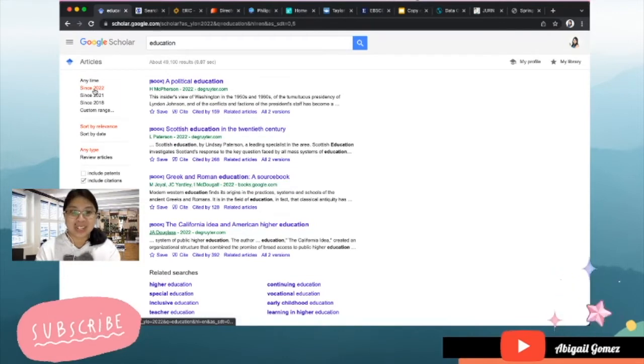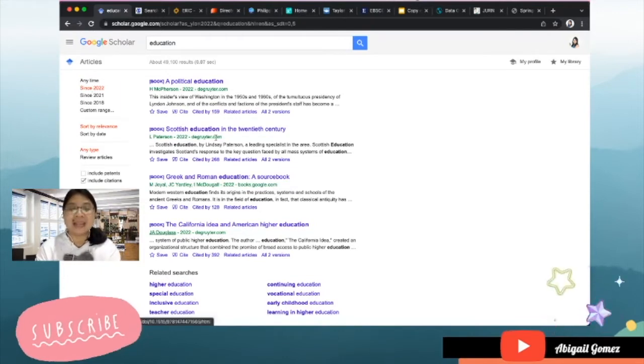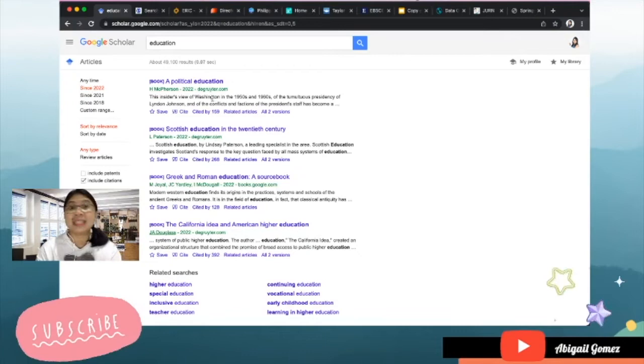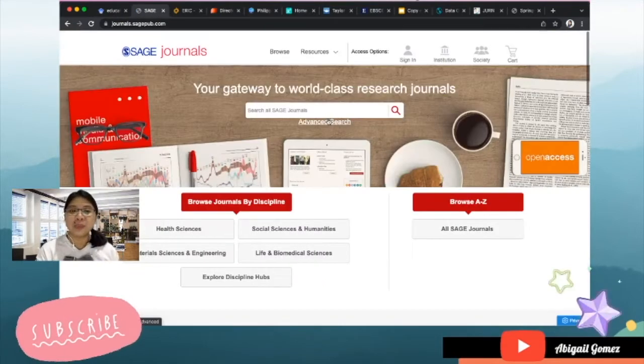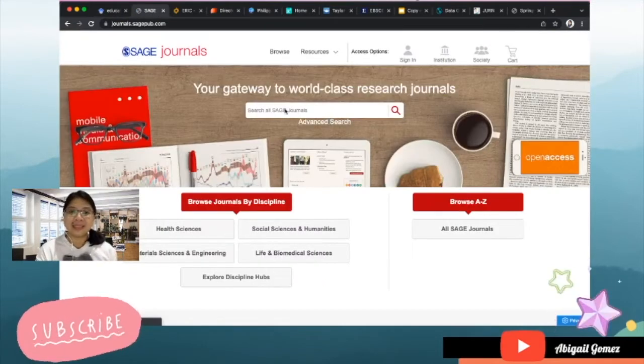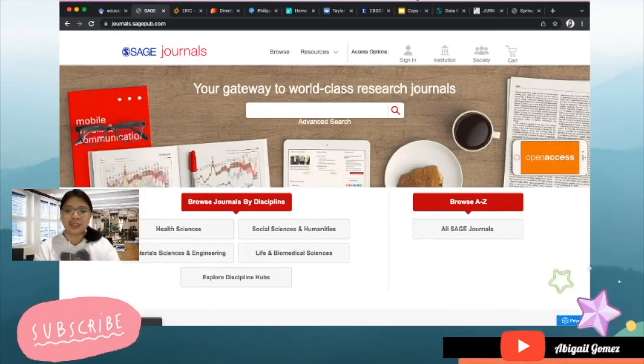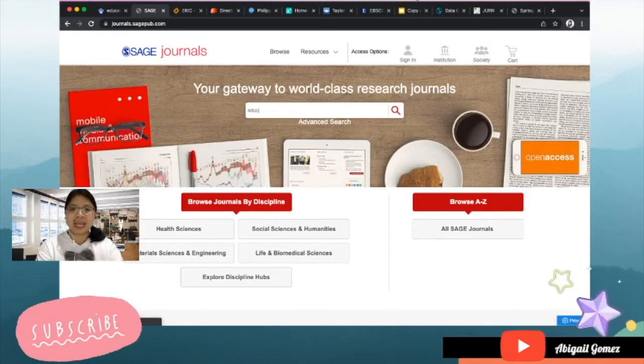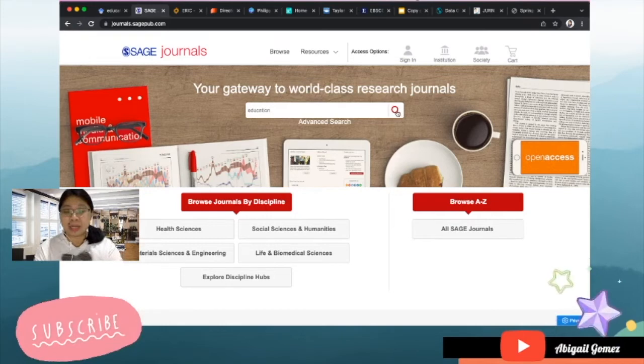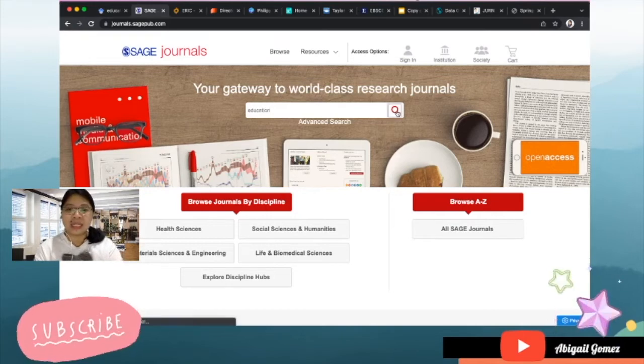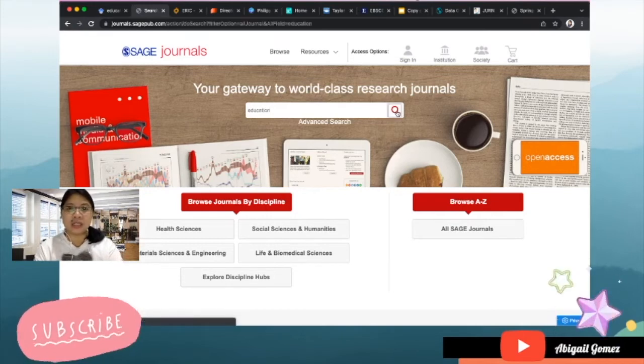Let's see, there are already 49,100 that had been added in Google Scholar for this year only. Second would be SAGE Journals, so let's just try to type here again 'education' so that you can see how many we can already see for the search results.